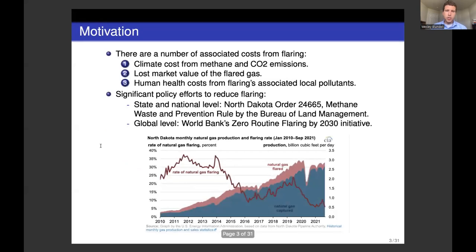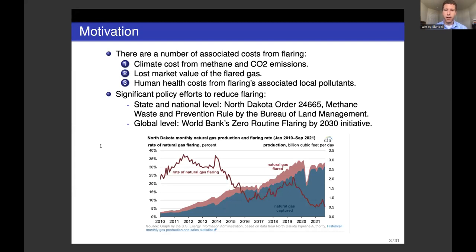There are a number of costs associated with flaring. There's the climate cost from methane and CO2 emissions, the lost market value of the gas itself — it could have been used to generate electricity — and human health costs from flaring's associated local pollutants. Contaminants within the gas, when burned during the flaring process, can create particulate matter, which is known to be harmful to human health.